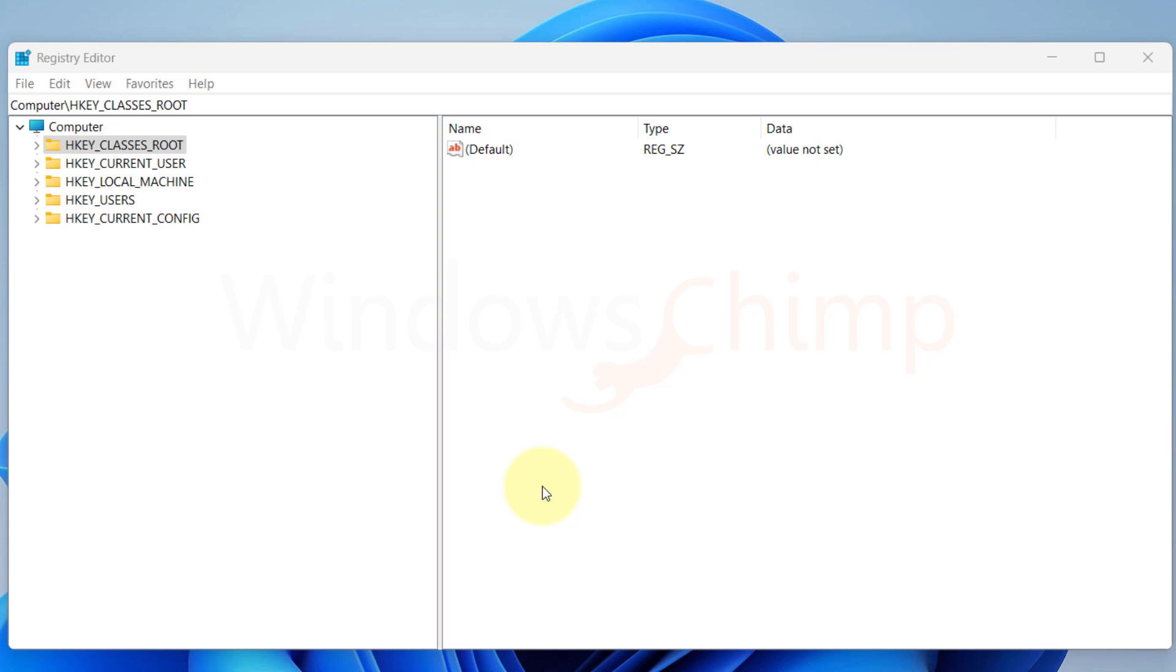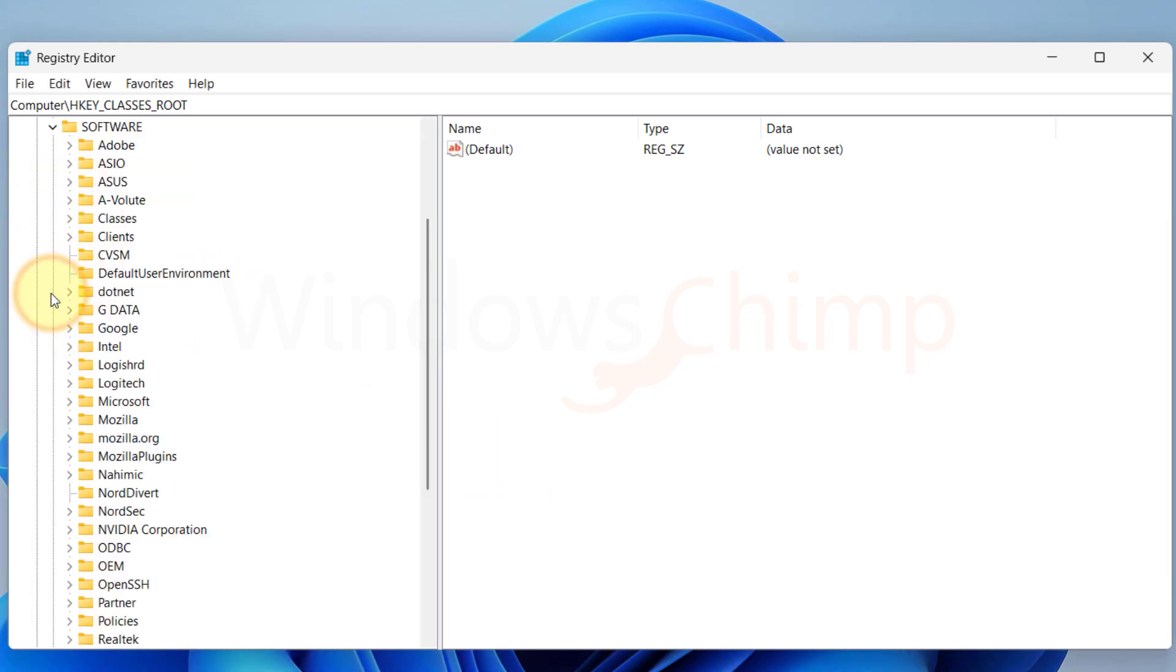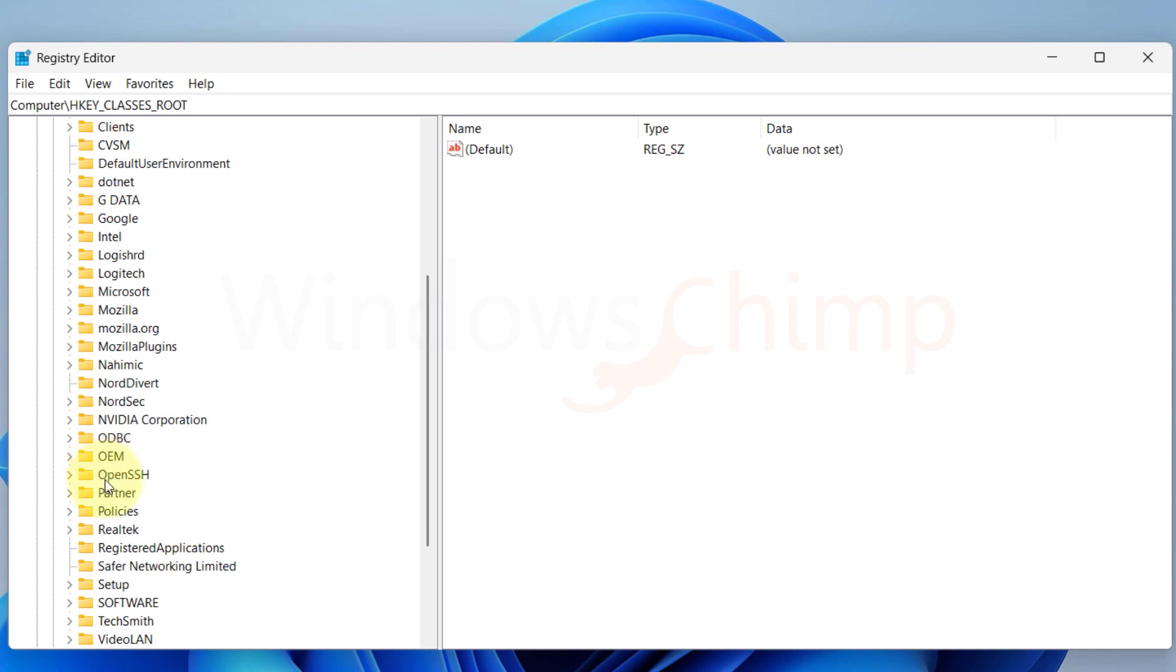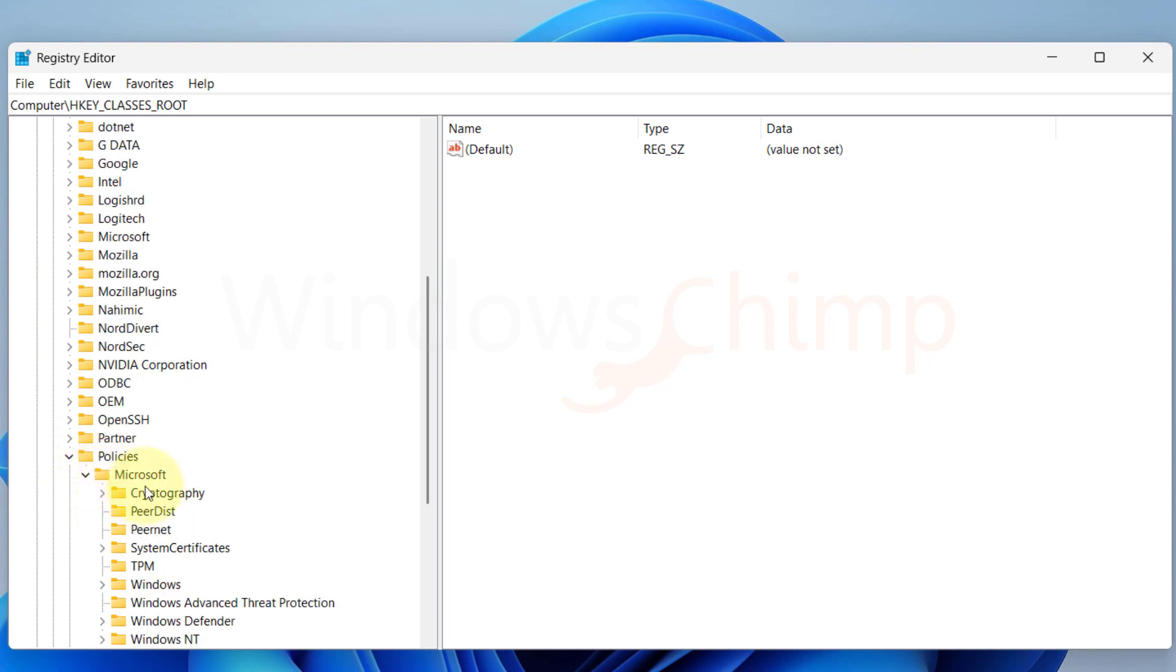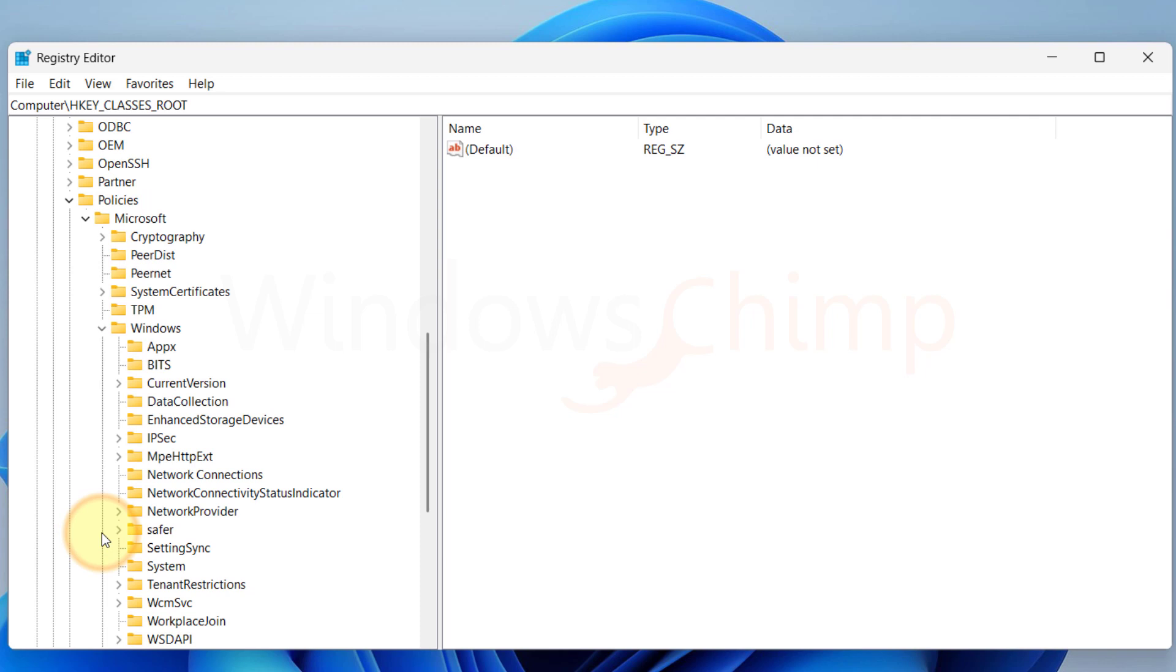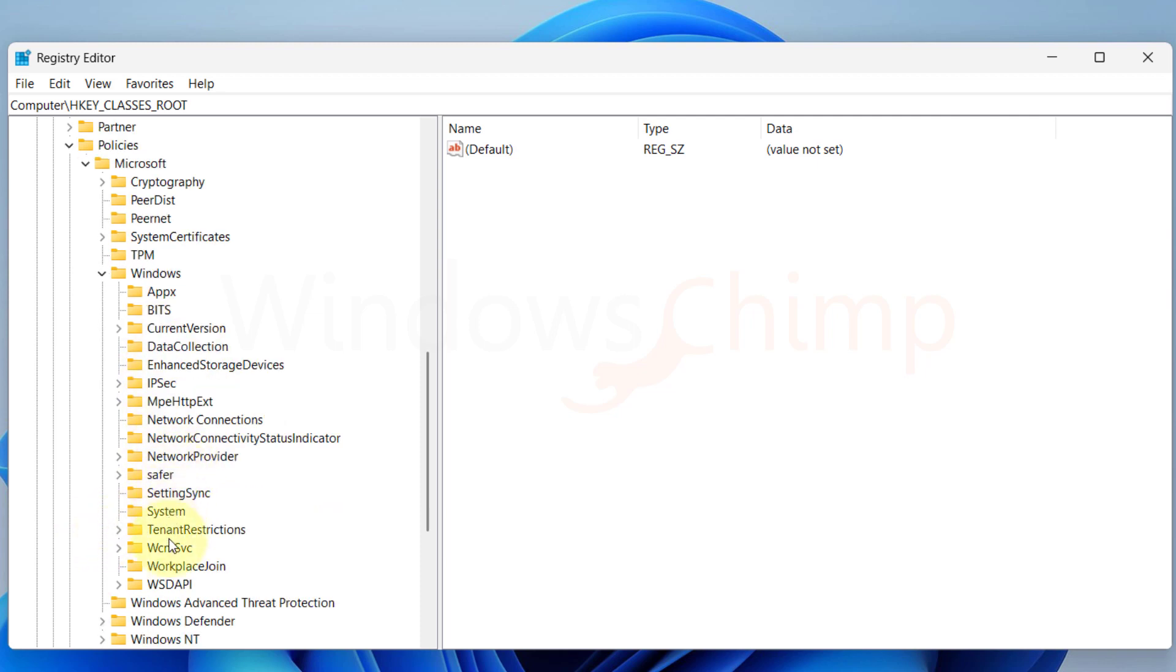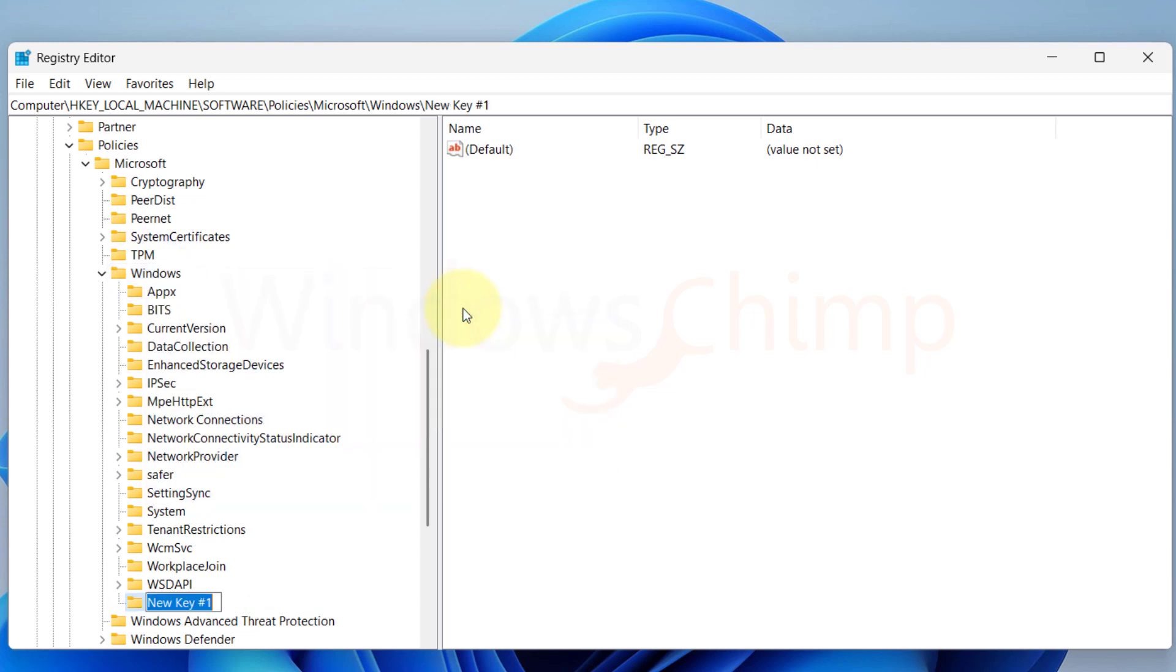On your Registry Editor expand HKEY Local Machine, then Software, Policies, Microsoft, then Expand Windows. Here check if there is a key named Personalization. If not, right click on Windows, create a new key, and name it Personalization.